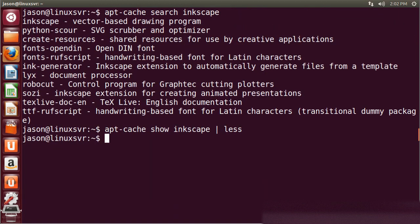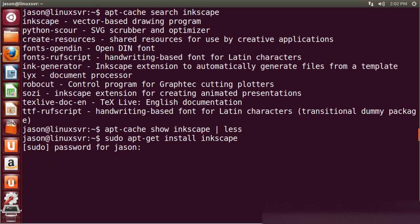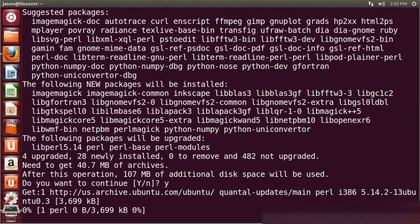So we will install that with apt-get install. And installing and removing software requires root privileges. You can get root privileges by using the sudo command, that's one way. You could also switch to the root account. Do I want to continue? Yes, we'll install this software.